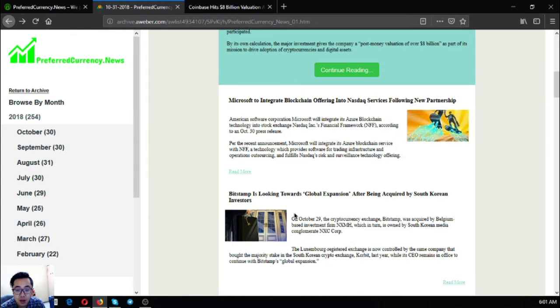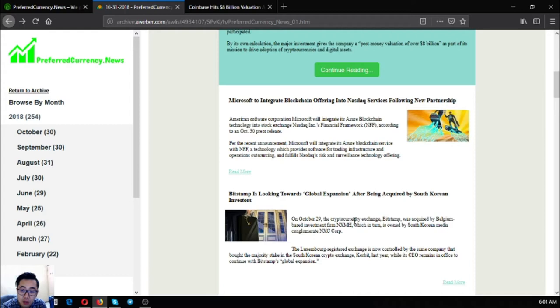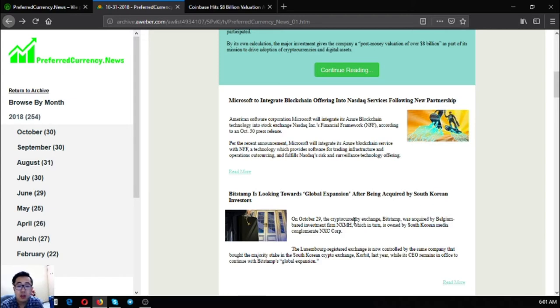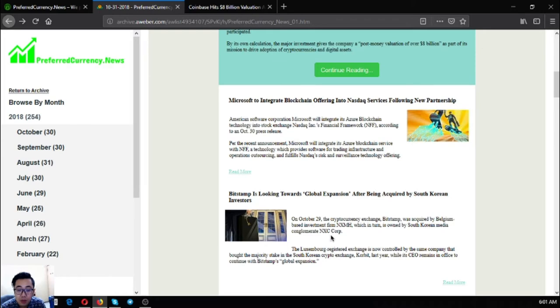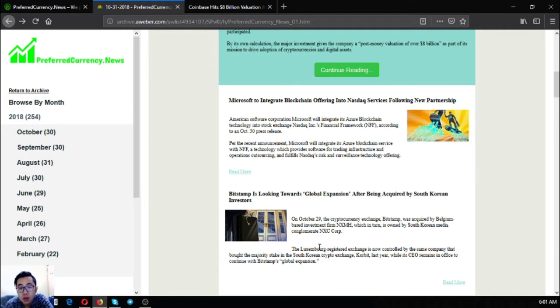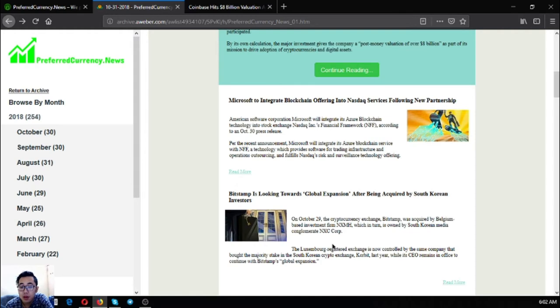The third main story is Bitstamp is looking towards global expansion after being acquired by South Korean investors. On October 29, the cryptocurrency exchange Bitstamp was acquired by Belgium-based investment firm NXMH, which in turn is owned by South Korean media conglomerate NXC Corp. The Luxembourg registered exchange is now controlled by the same company that bought the majority stake in the South Korean crypto exchange Corbett last year. Wallet's CEO remains in office to continue with Bitstamp's global expansion. This is also very good news. As Bitstamp, it's a South Korean exchange, it's just been acquired by NXMH, a Belgium-based investment firm which is owned by a South Korean company. And they said that they're looking towards global expansion.